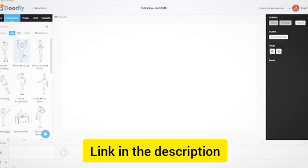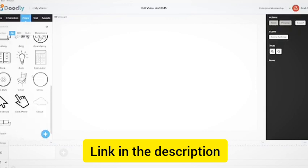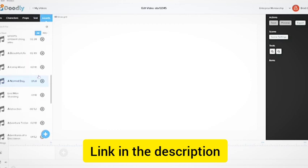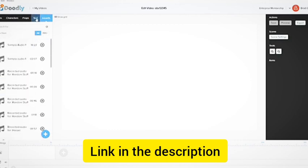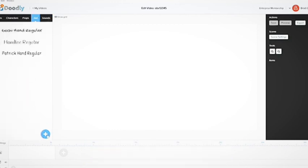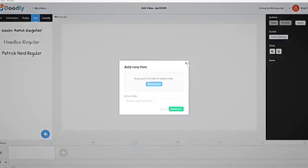You can make videos with their large library of pre-made characters, text, images, props, scenes and royalty-free music. Or you can upload your own media files too.